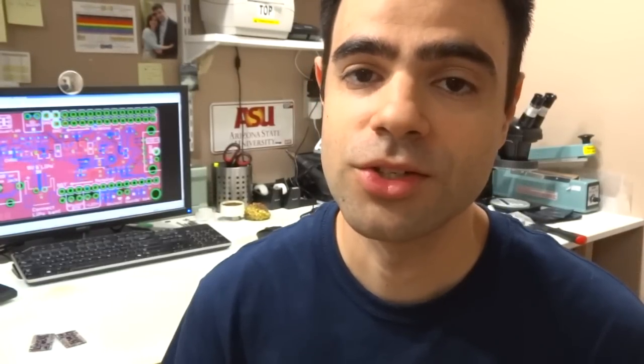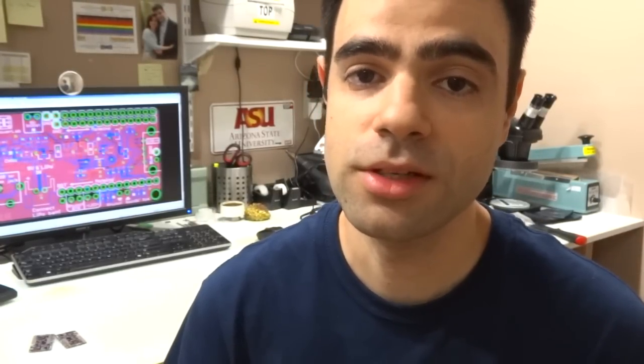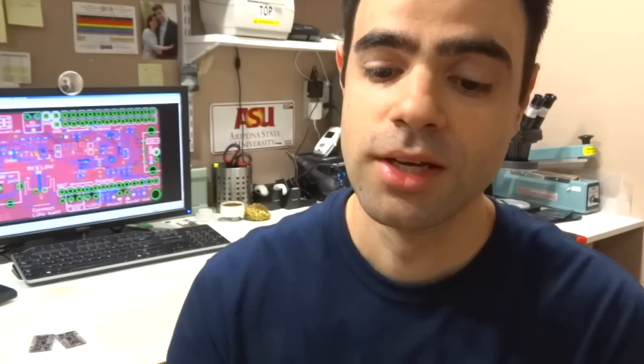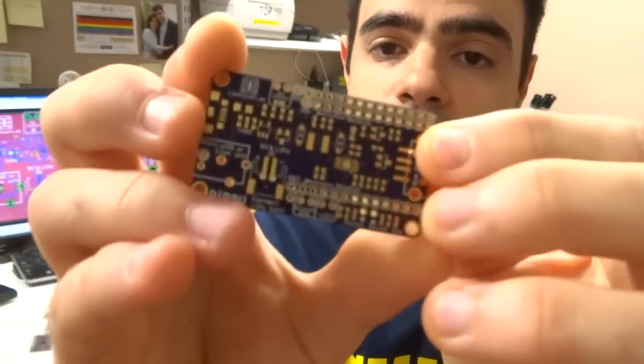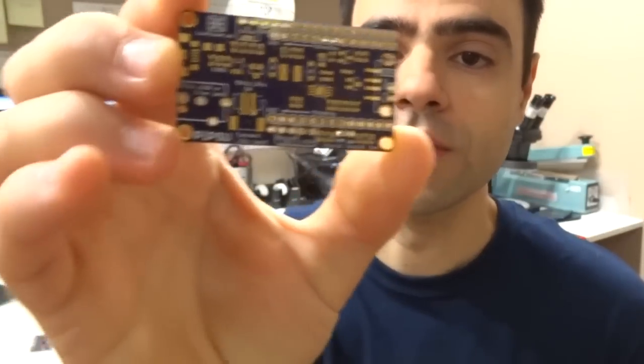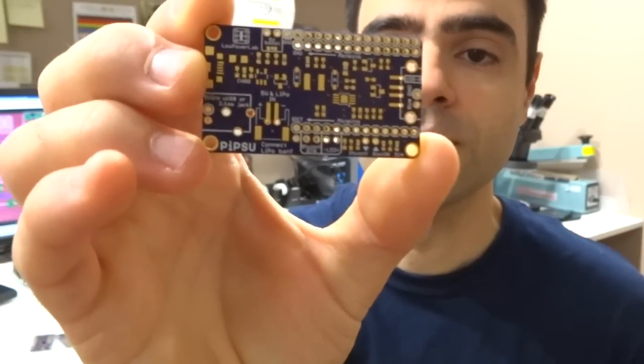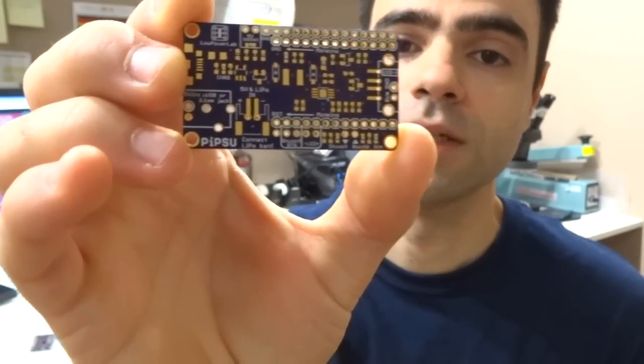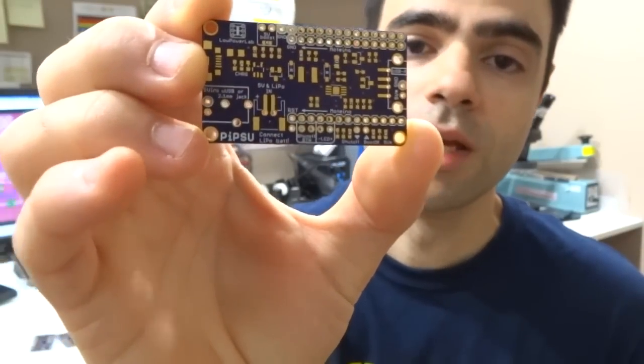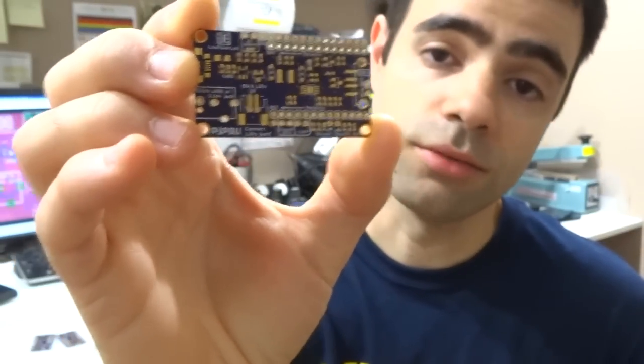Hi guys, this is Felix at Low Power Lab. In this video I'd like to show you a new method of making SMD prototyping stencils. I just finished making this PCB board. It came in from Oshpark in the mail today and I need a stencil for it.